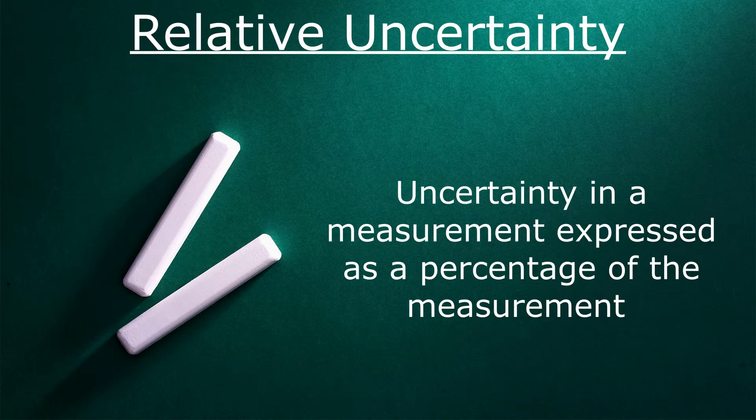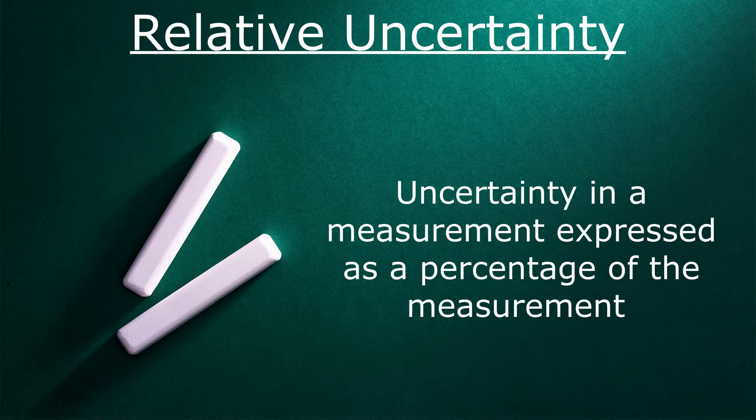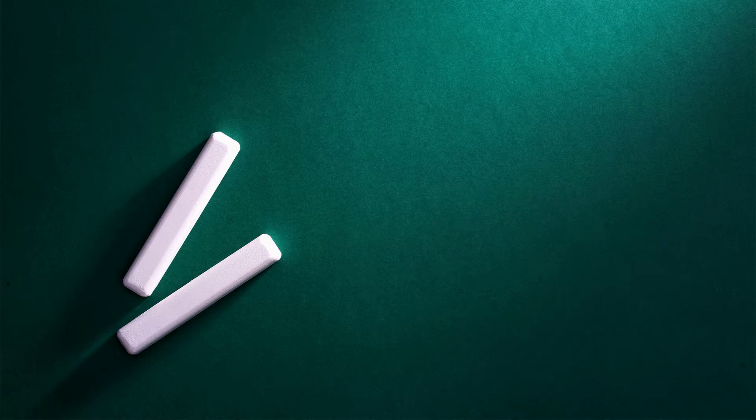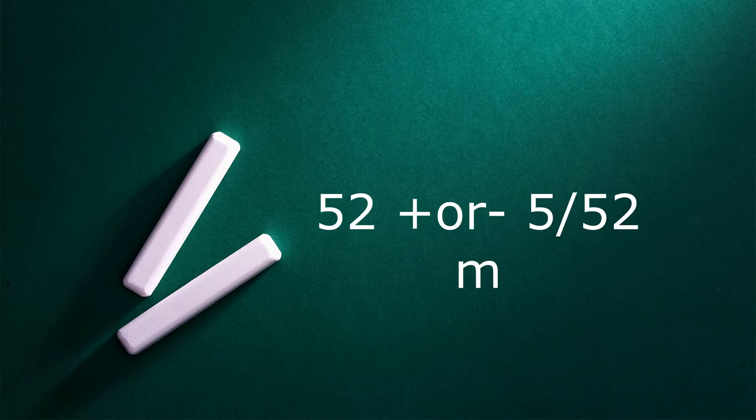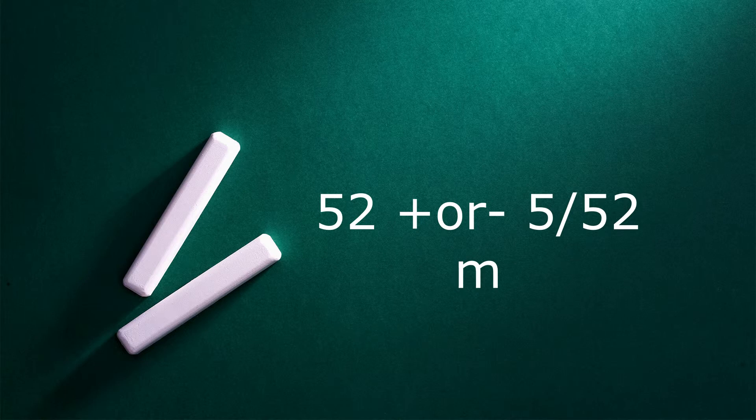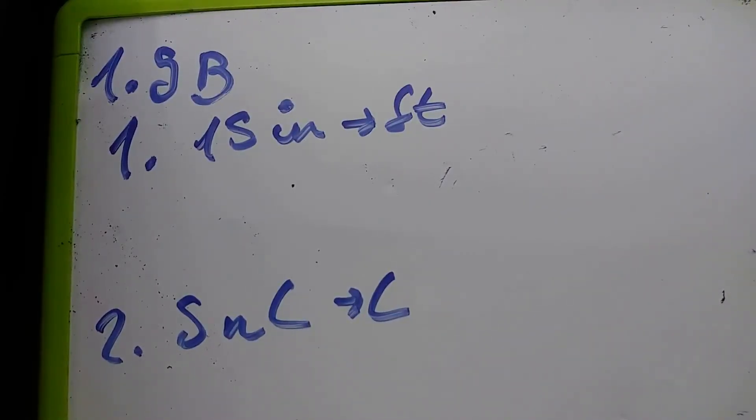Now we're coming back to relative uncertainty, which is the uncertainty in a measurement expressed as a percentage of the measurement. Using the previous example about the building, we could record our measurement as 52 plus or minus 5 divided by 52 meters, or 52 meters plus or minus 10 percent. 10 percent is the relative uncertainty in this case.